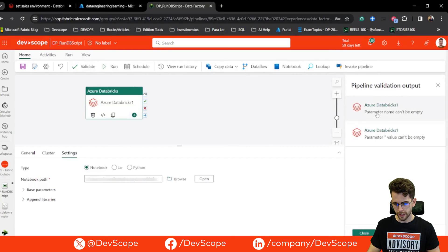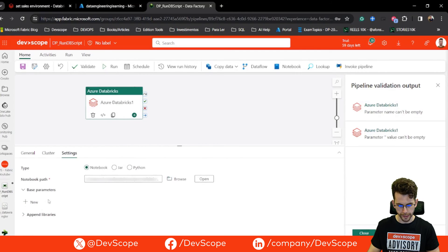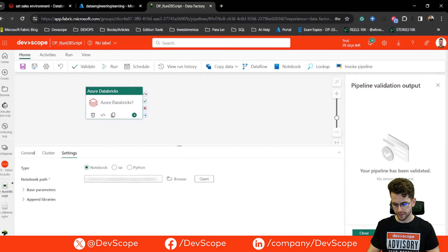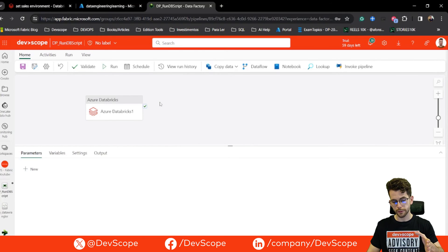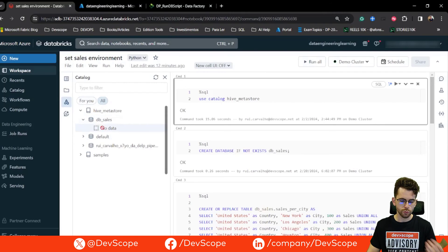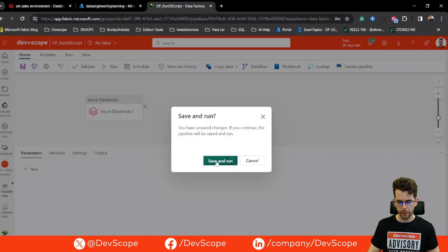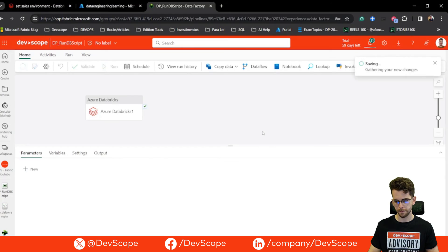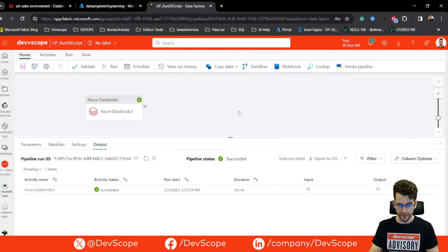I just need to save and validate. This is alerting me that I have parameters without values, probably created by mistake — I'll delete those. Now if I run validate again, everything is set to run. I'm going to run this activity. If it runs the notebook successfully, I should have two new objects under the DBSales database. I'll save and run — let's see what happens. The pipeline runs successfully.